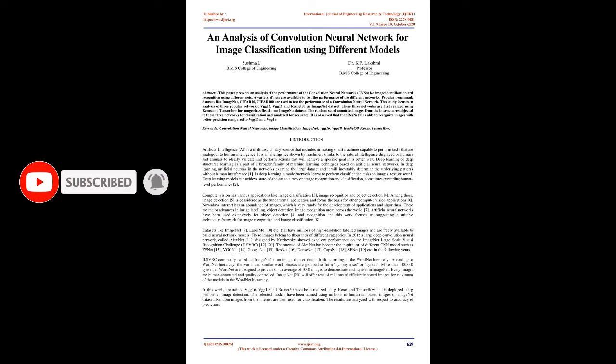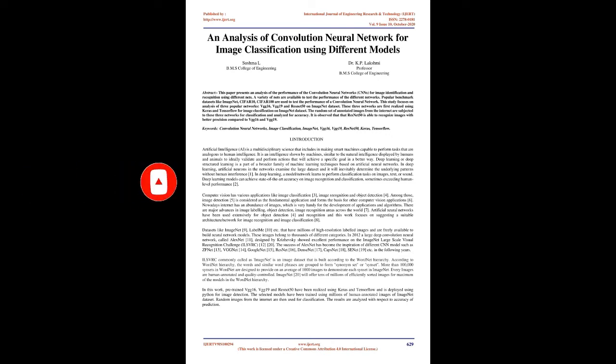This study focuses on analysis of three popular networks: VGG16, VGG19, and ResNet50 on ImageNet Dataset. These three networks are first realized using Keras and TensorFlow for image classification. Random annotated images from the Internet are subjected to these three networks for classification and analyzed for accuracy.